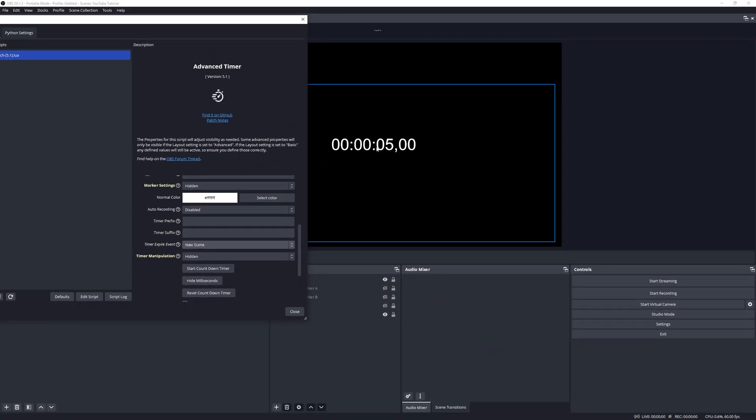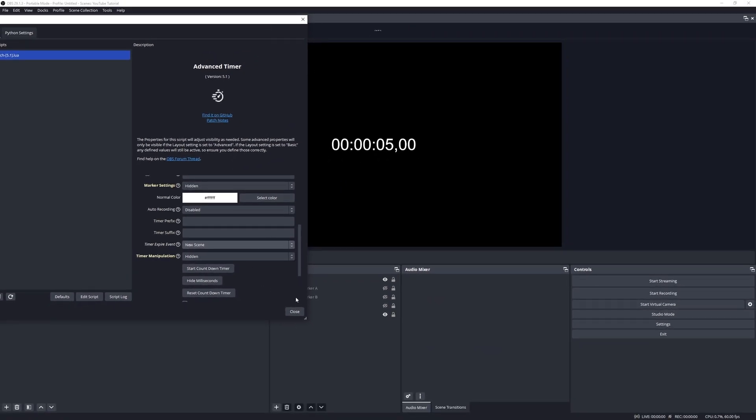Now what should happen is the minute this timer runs out it should change the scene to that new scene. So let's check it out. There we go, it's now transitioned to the new scene.